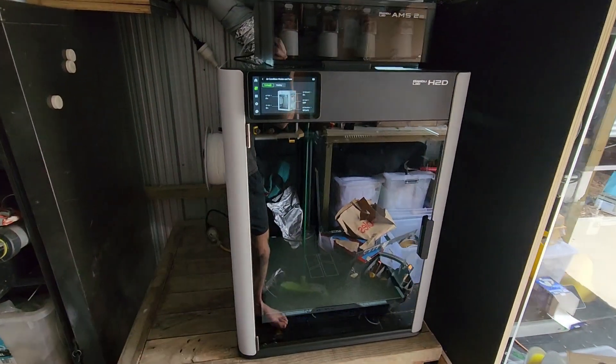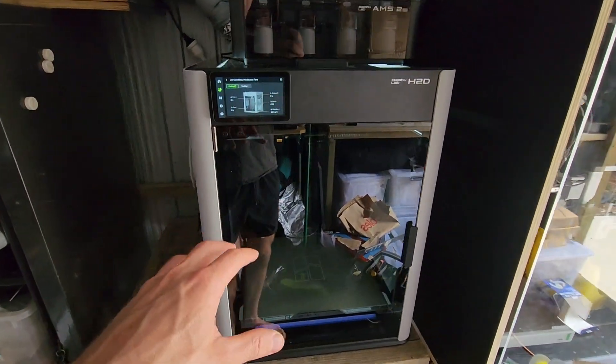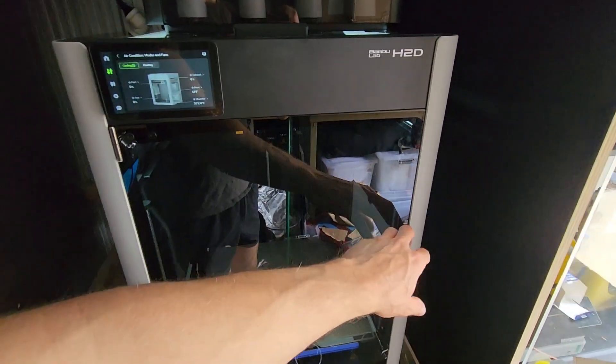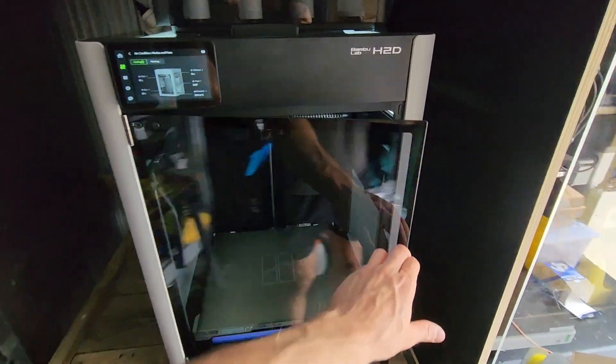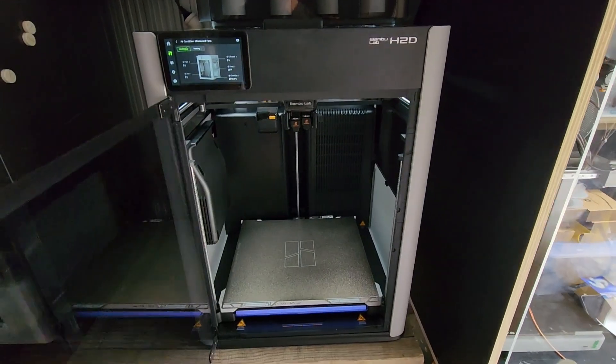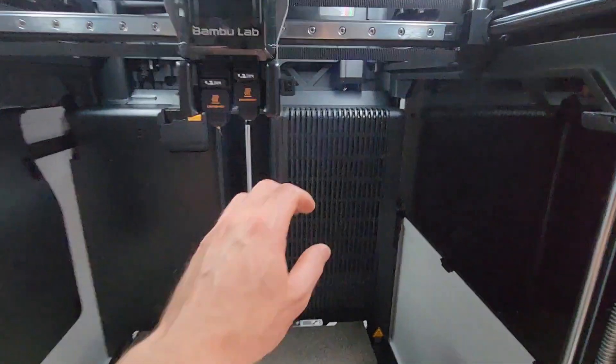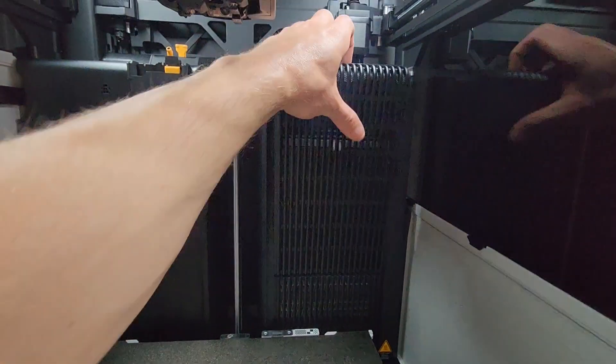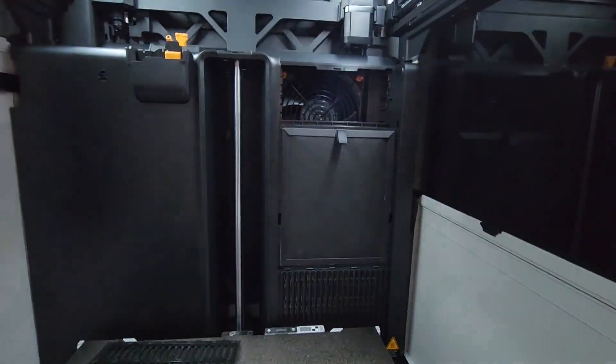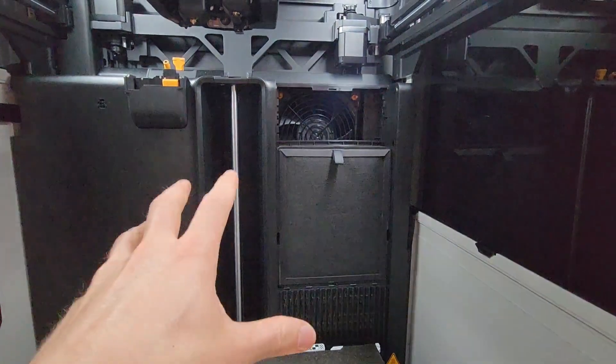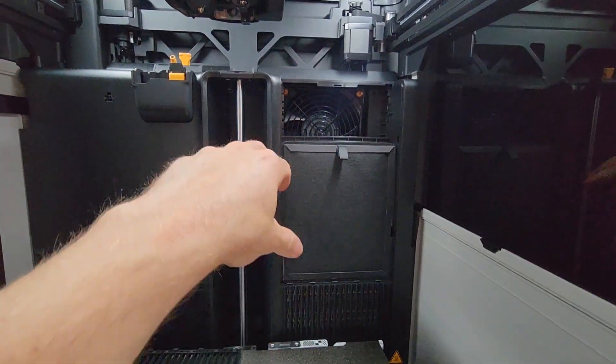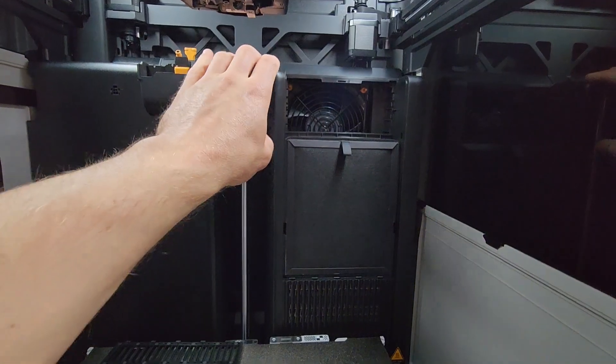As you know the H2D is out. This is a quick video just to show how we set up the exhaust system, because I was hoping that the internal filtration would be for all modes but unfortunately it's mainly for your heated filament modes.